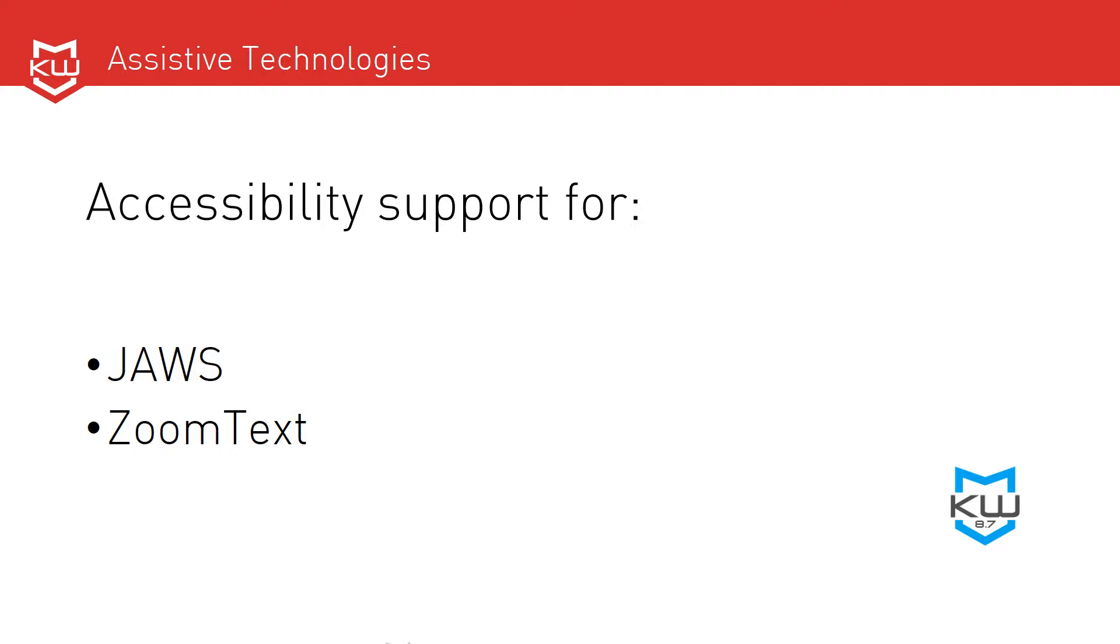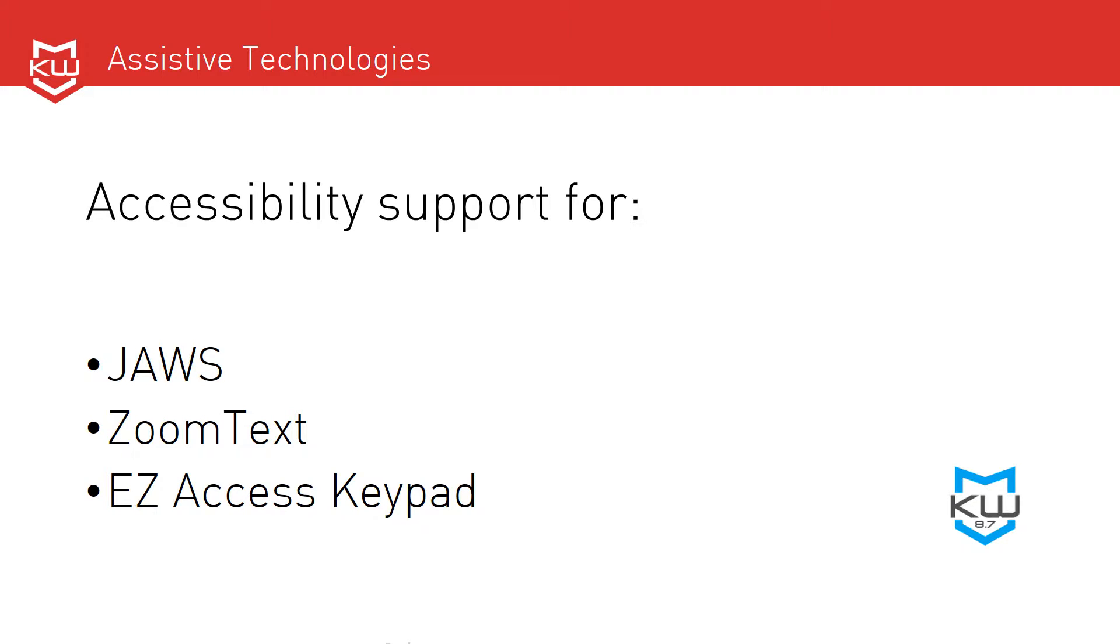Support for the ZoomText Magnifier and Reader, a fully integrated magnification and screen reading program. Support for the Easy Access Keypad, which is a software navigation keypad for people with mobility or sensory impairments.